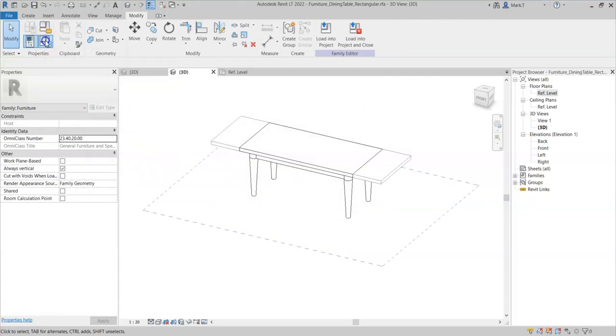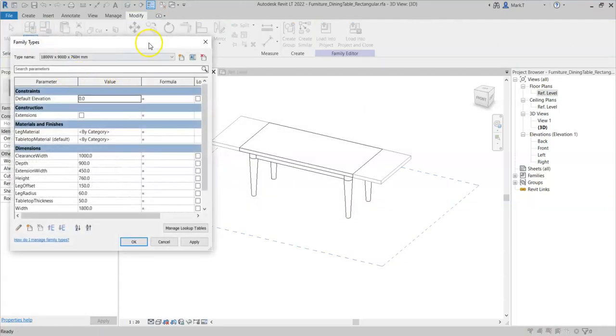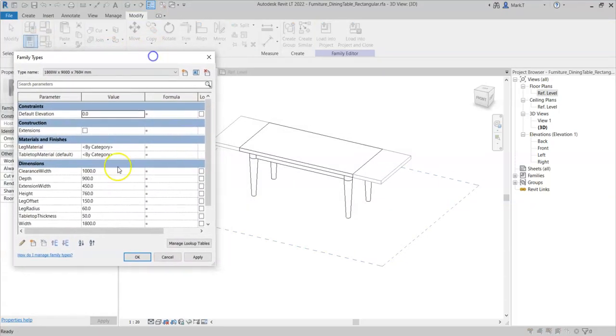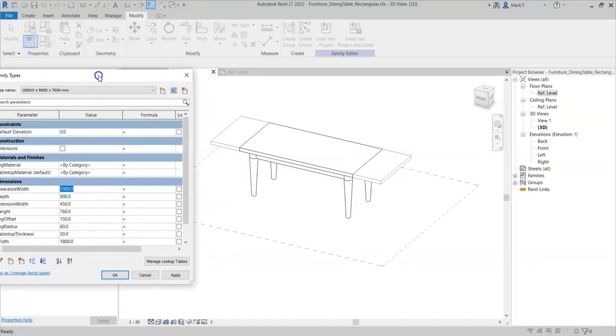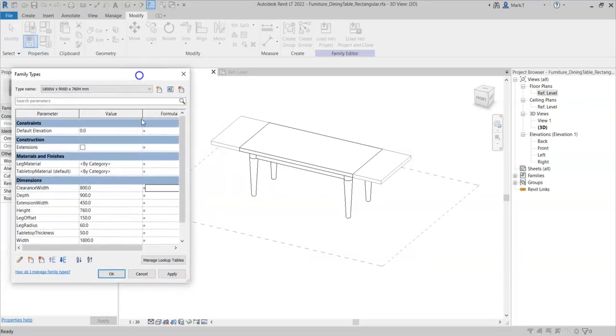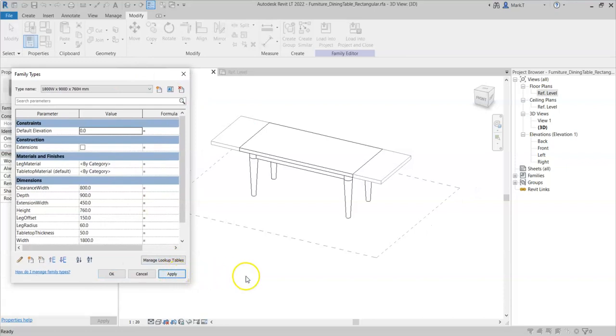Again, it's always worth flexing to check that the lines adjust appropriately, so I can change the clearance width to say 800. Click apply, and I can see the lines adjust as expected.